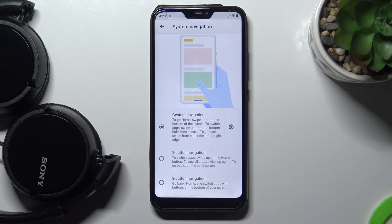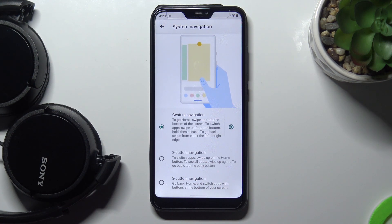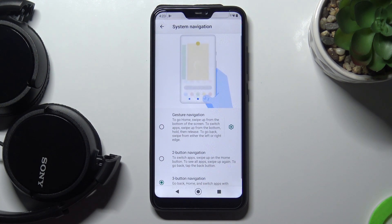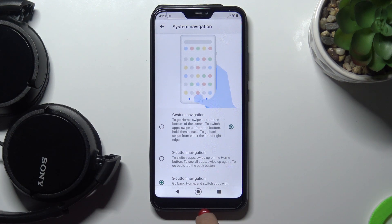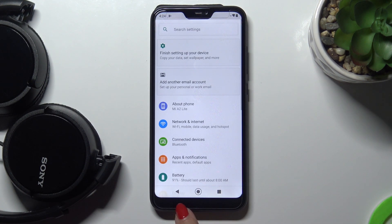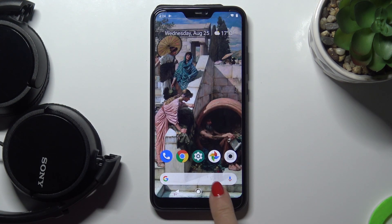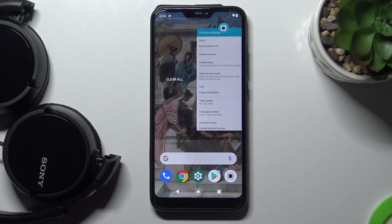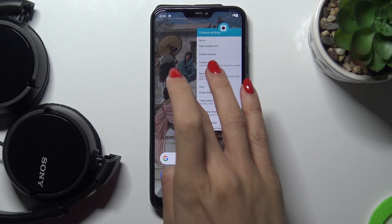Currently we are using gesture navigation, and you can smoothly switch to two-button navigation or three-button navigation. Let me pick three-button navigation — from now on you've got three buttons here. The middle one is for the home screen, the triangle is for going back, and the last one lets you see all running tabs.